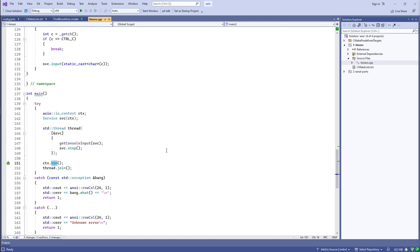You can also have an io_context per thread, with each thread calling run on its own io_context, in which case the asynchronous work each thread completes is the work queued on those particular io_contexts. That's why each asynchronous resource is associated with a specific io_context — by dividing things up that way, you can decide how multiple threads interact with the completion handlers associated with different io_contexts.